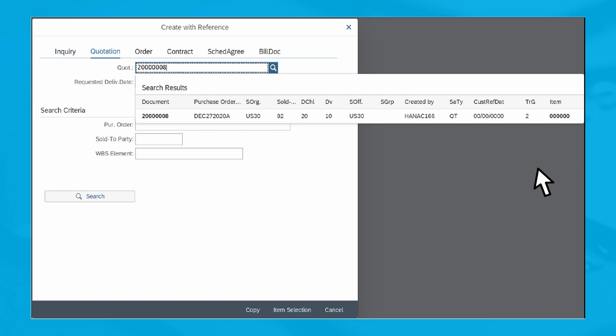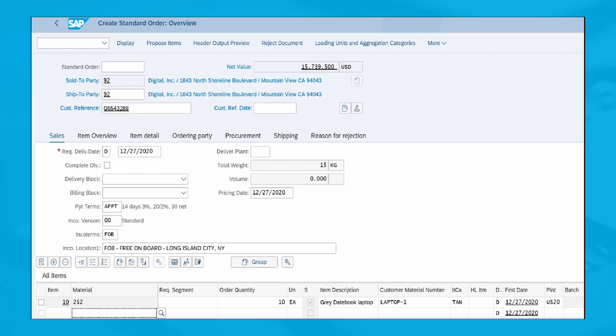Click on the Copy button in the lower right corner. After input of the Customer Reference field, your screen will look like this.